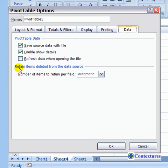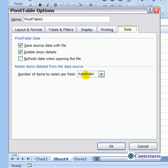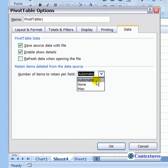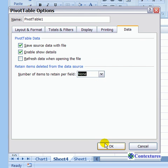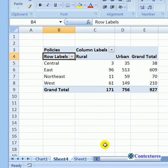There's a section for Retain Items Deleted. Right now the number of items is automatic, and we're going to change that to None. Click OK.